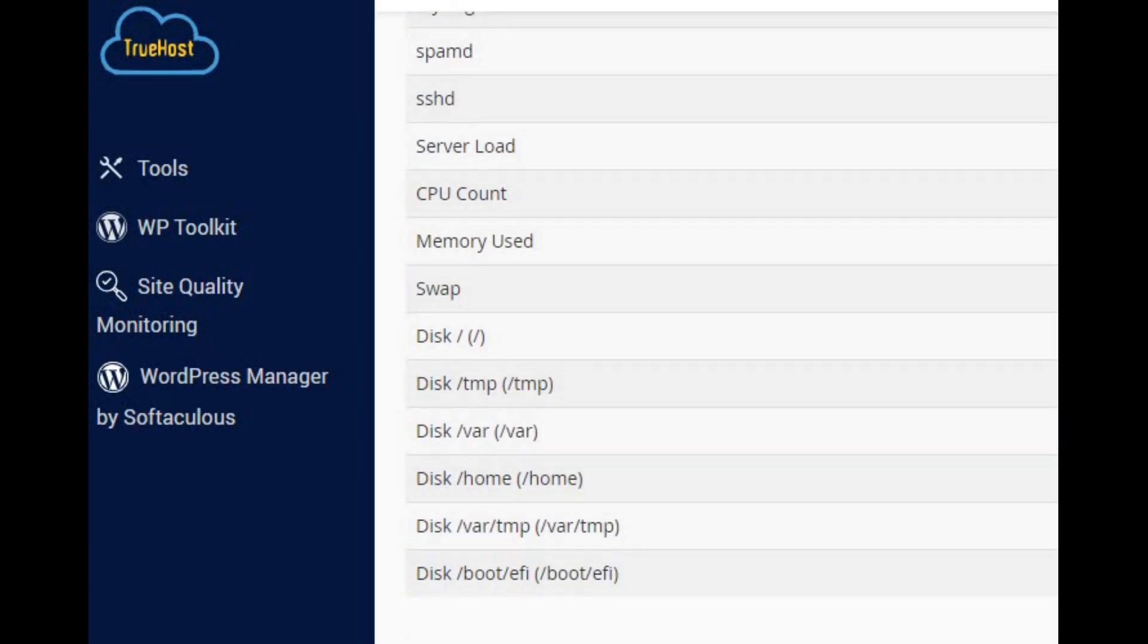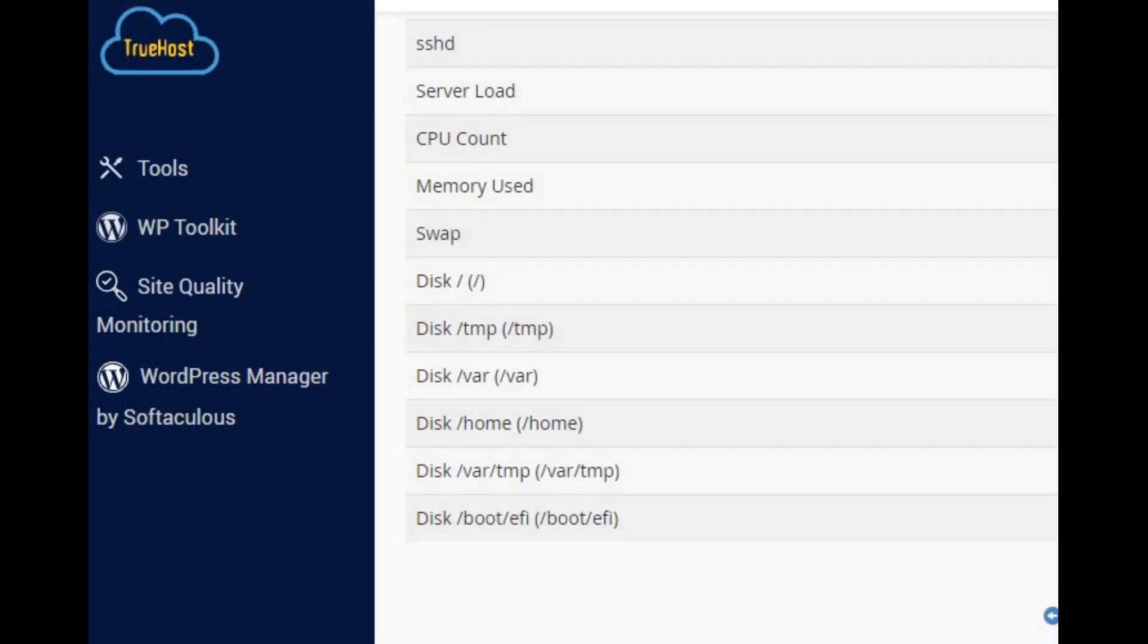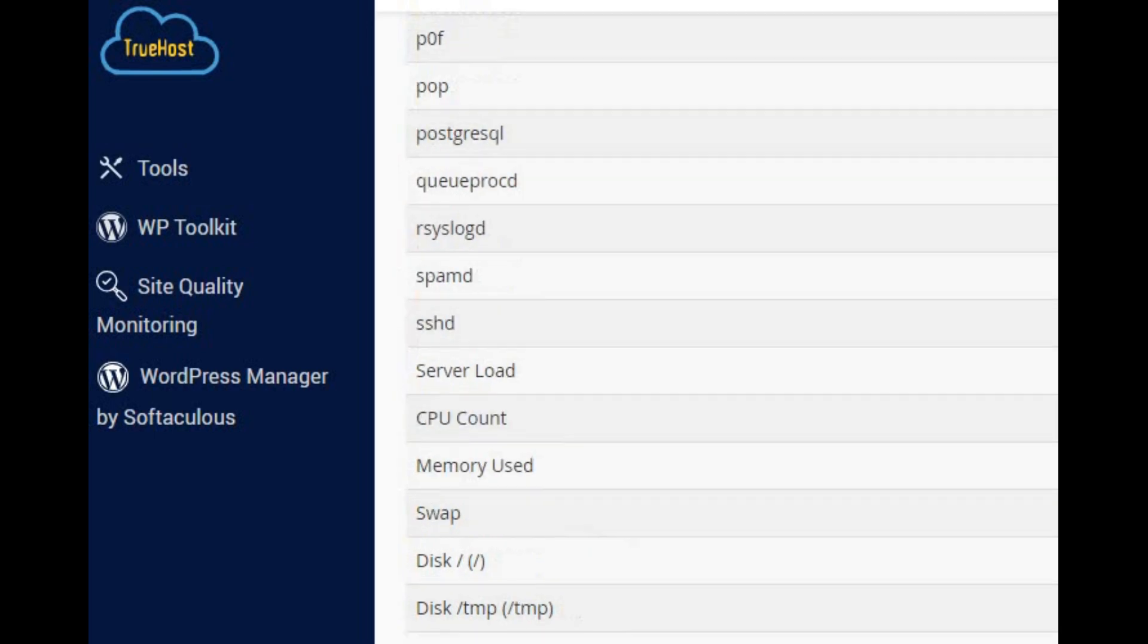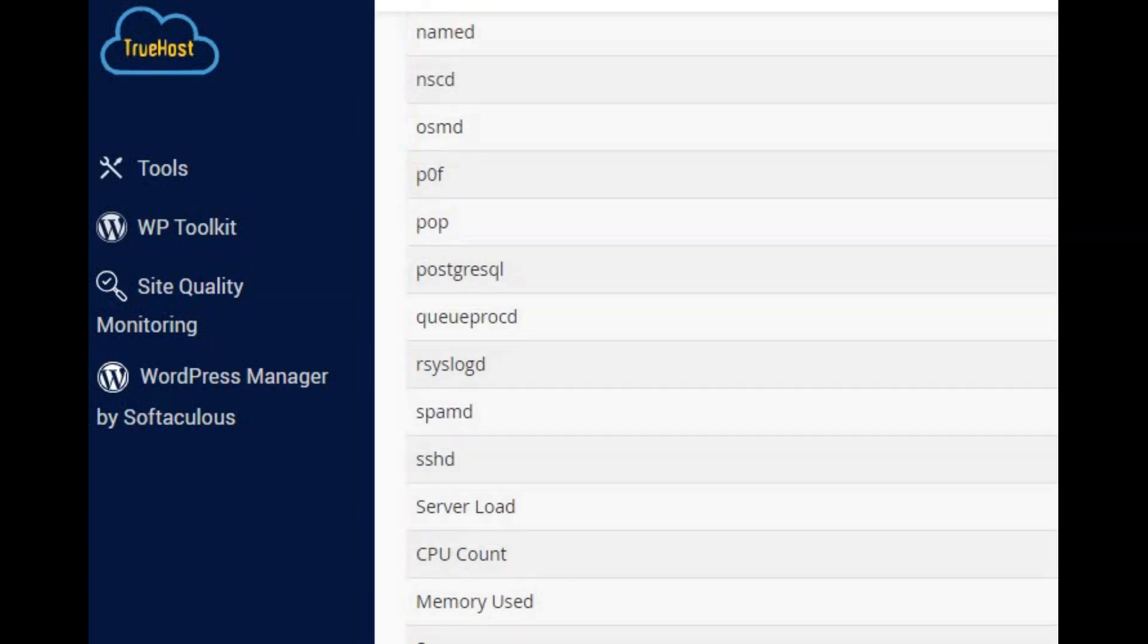If your server's feeling overwhelmed, it might be time to beef it up. Think about upgrading its hardware, adding more memory, or even bringing in backup servers to help share the load.